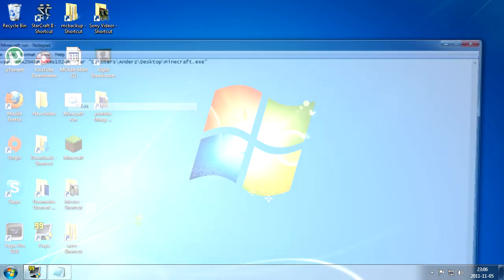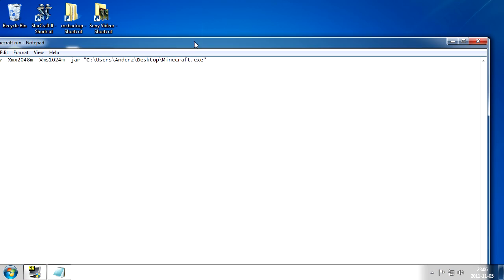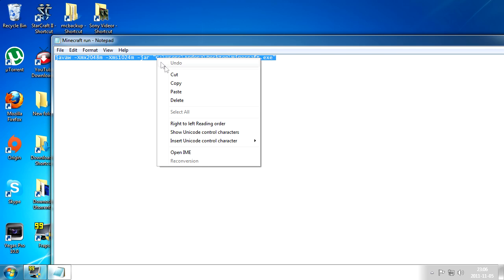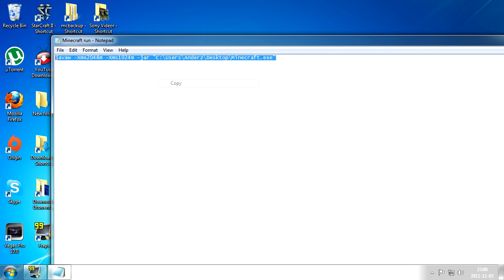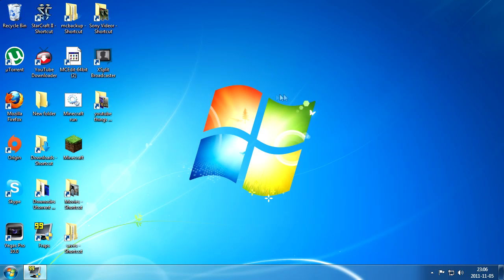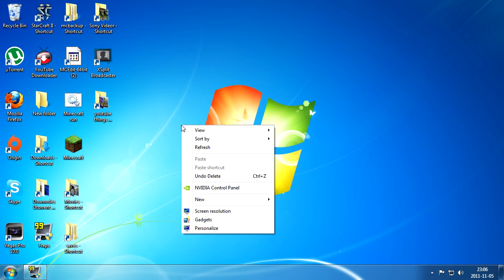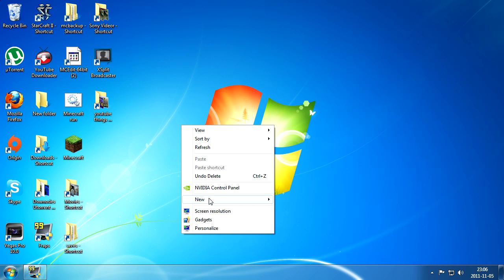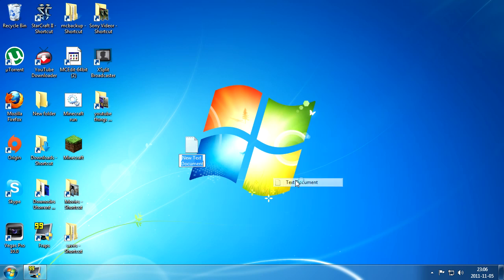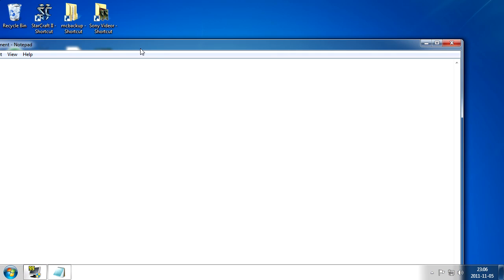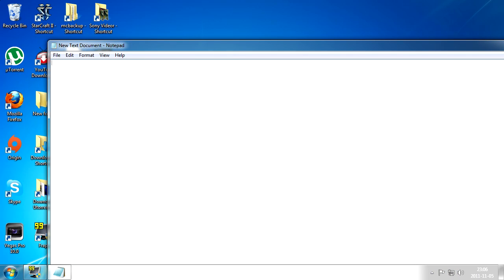You're gonna see a text that looks exactly like this. You want to select it and copy it. And then you want to create a new text document by right-clicking your desktop and then selecting new and then text document. Double-click the text document to open it.